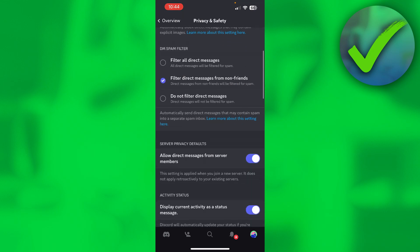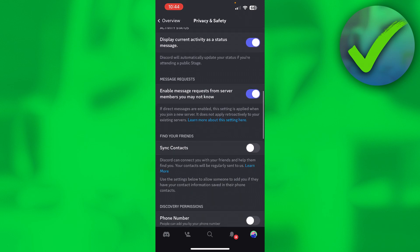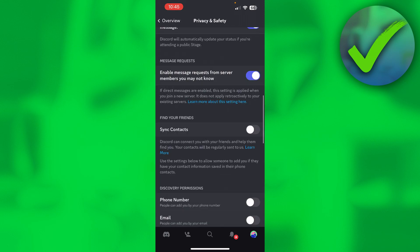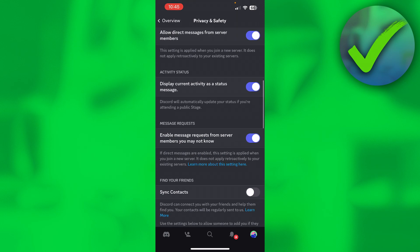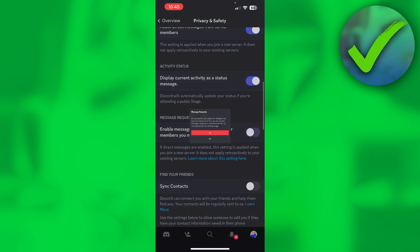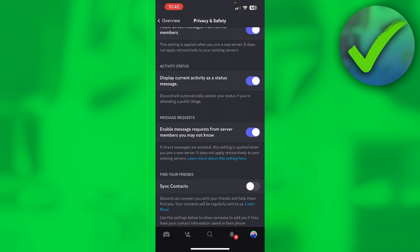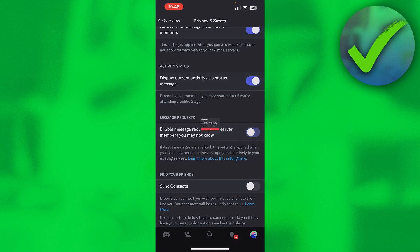Scroll pretty much all the way down - actually no, it's already right here in the middle of my screen. Right here it says 'Enable message requests from server members you may not know.' If direct messages are enabled, this setting is applied when you join a new server. It does not apply retroactively to your existing servers. So if you want to turn off message requests, then you can do this.